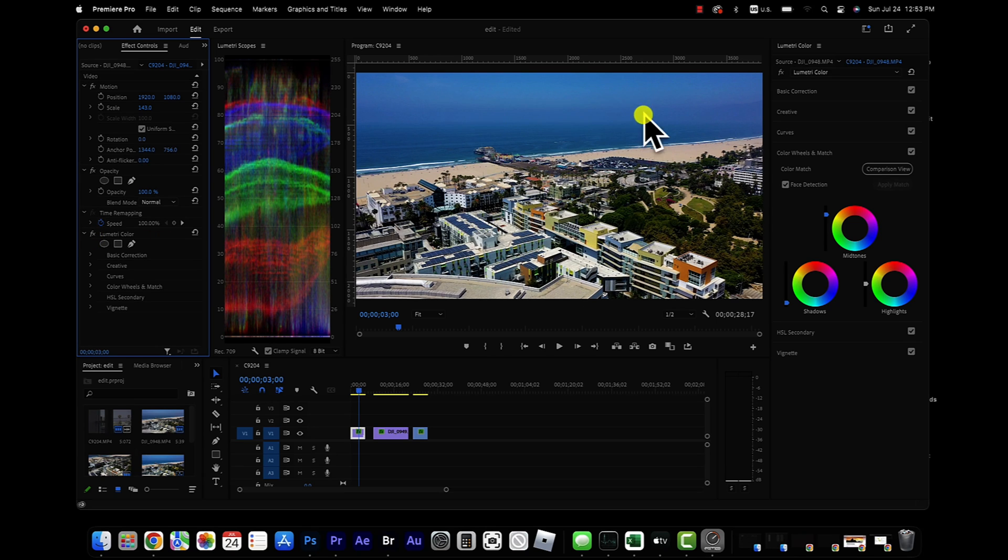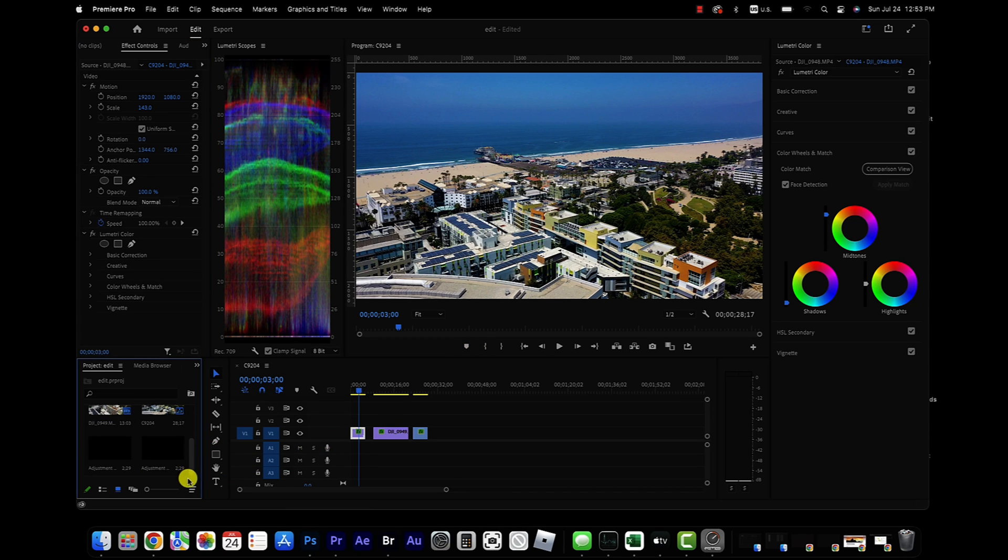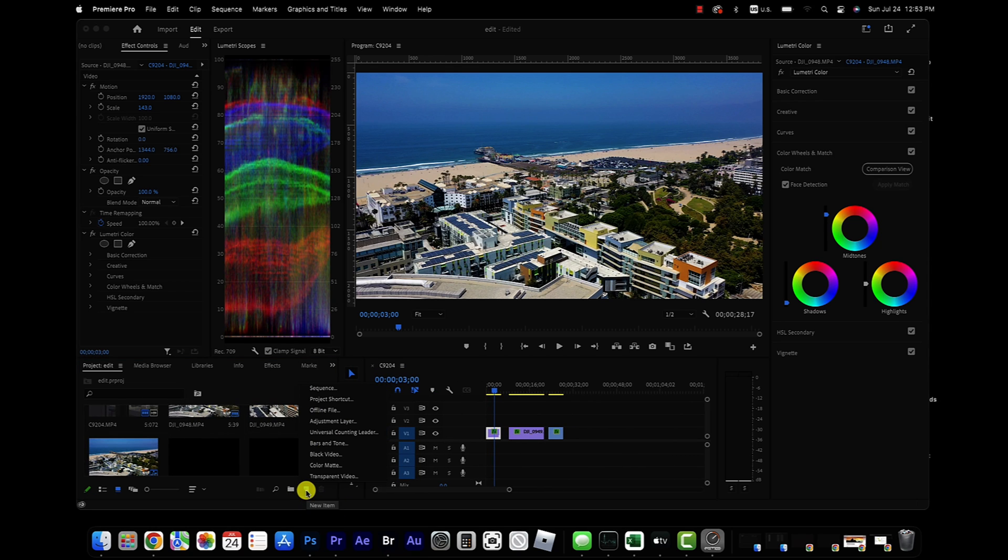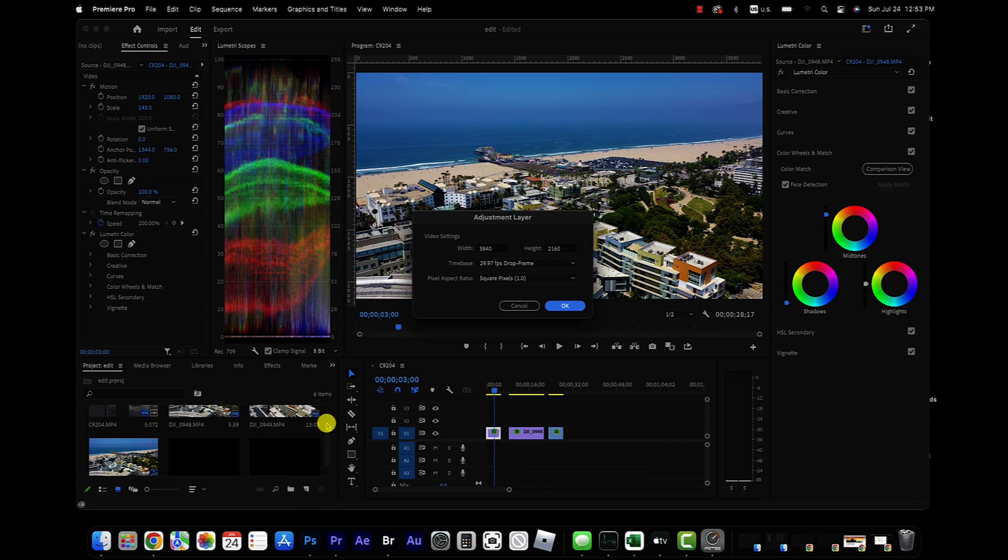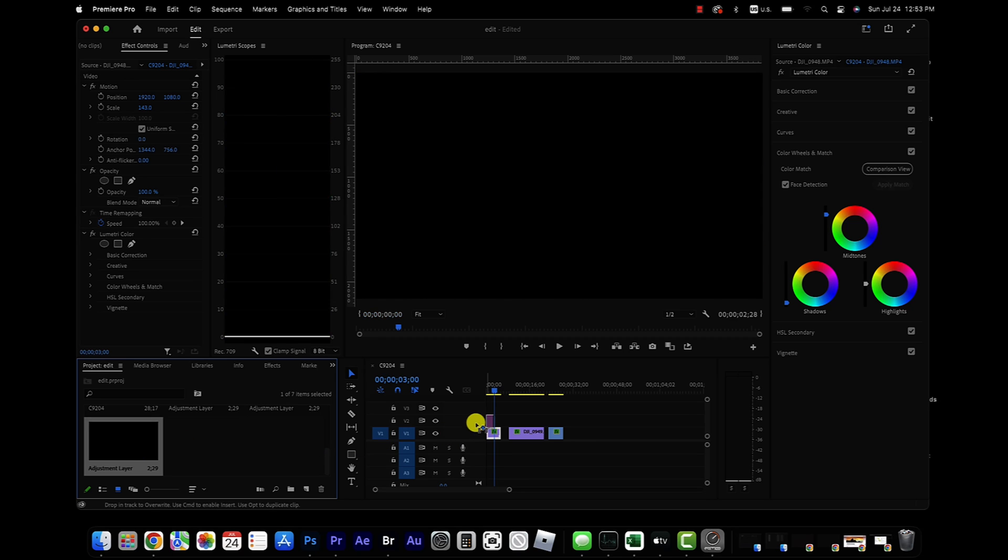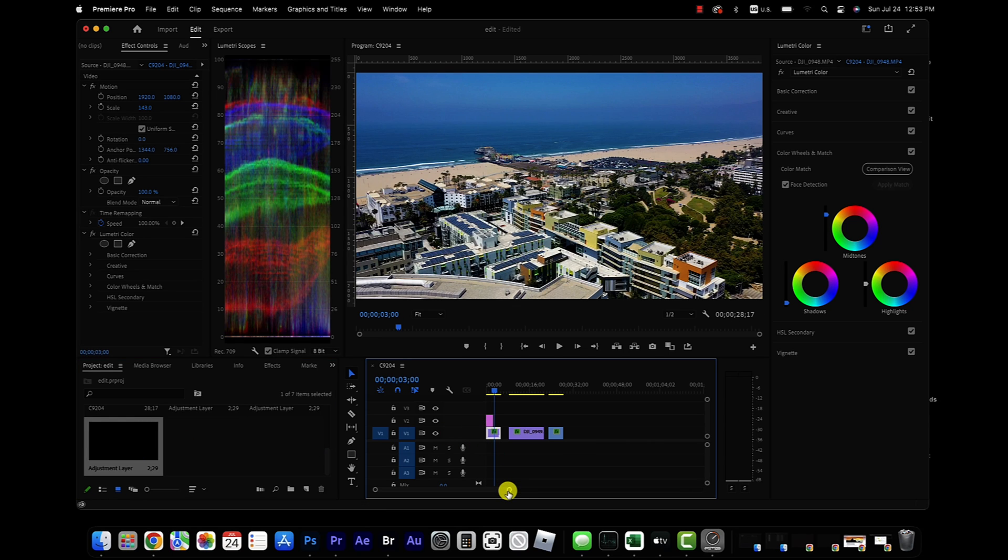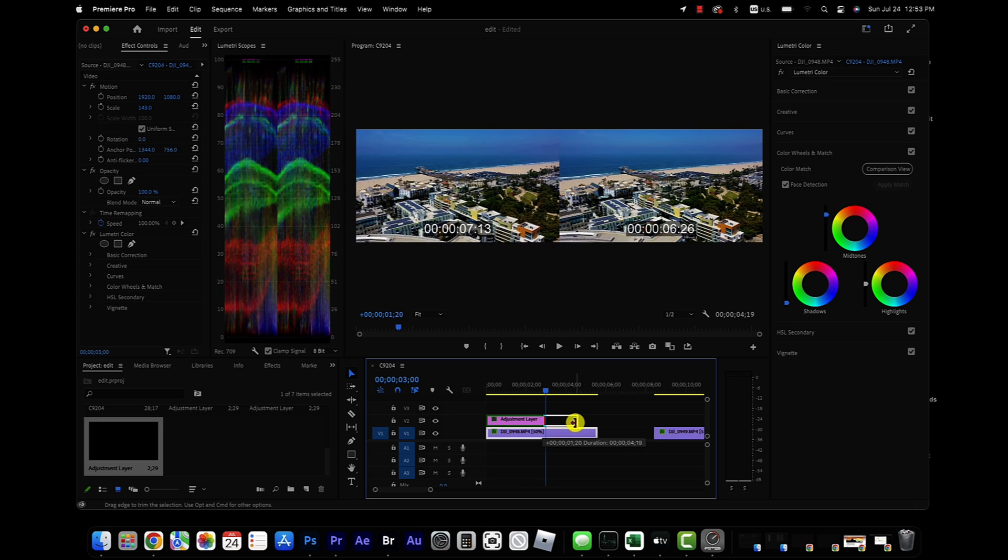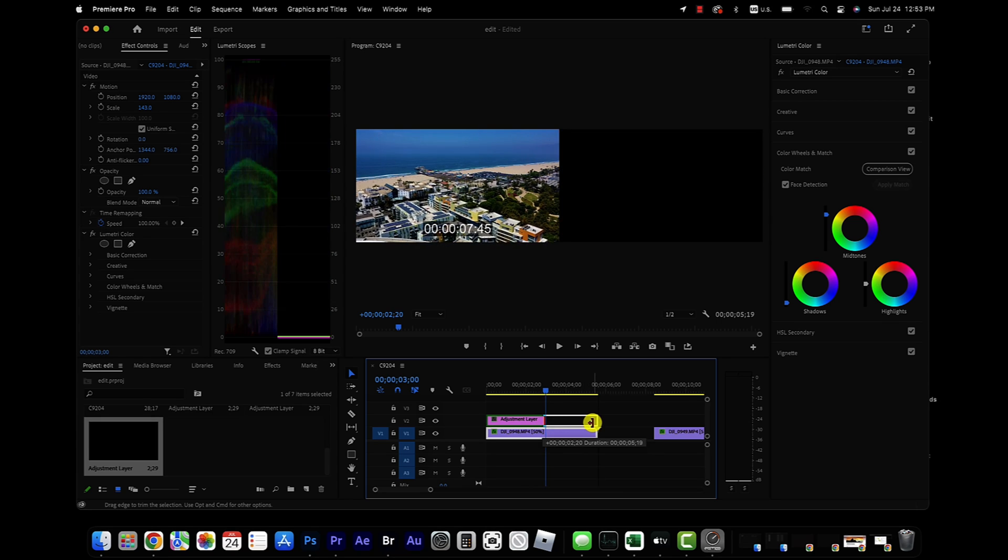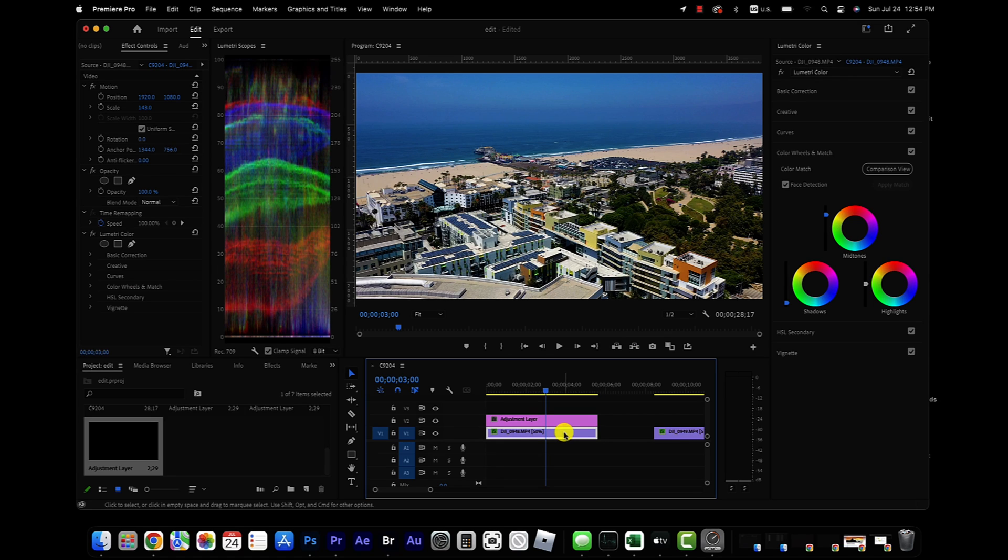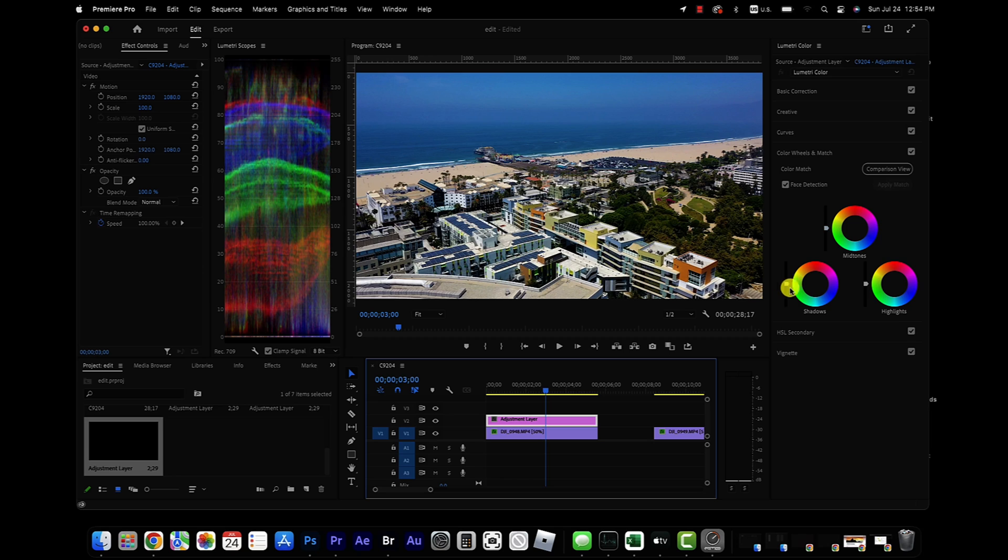But obviously, you can't see the ocean view very well. What we're going to do now is create an adjustment layer to work on. You can do that by clicking that, adding adjustment layer, and it's going to default to whatever your project settings are. Go ahead and hit OK, and then we're going to click and drag that adjustment layer over here. Let's zoom in a little bit, and then we're going to make the adjustment layer the same length as our clip. Now click on the adjustment layer, make sure you're not clicked on the original clip.